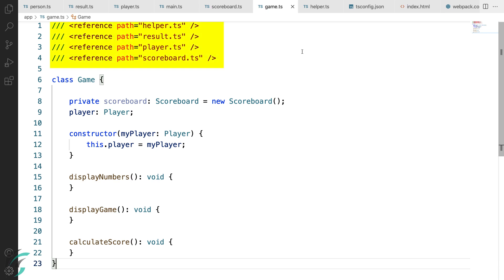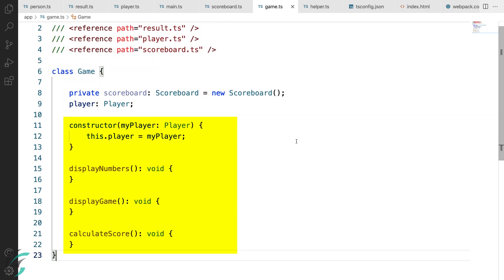I have added references to the other files that we need here. The helper file, result file, player and the scoreboard file. And here I have added some basic functions that we need for the demo functionality. I've created a private scoreboard member in which I have initialized a new scoreboard instance. Because if there is a game, there will be scoreboard.